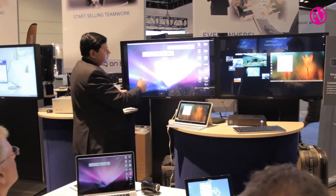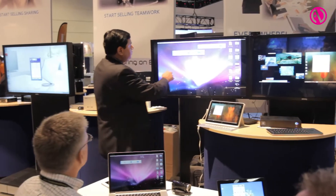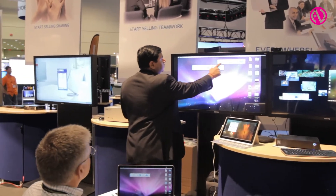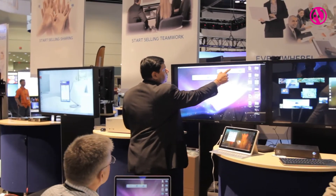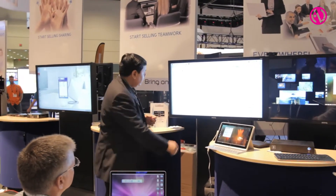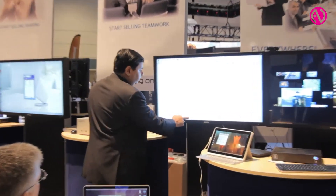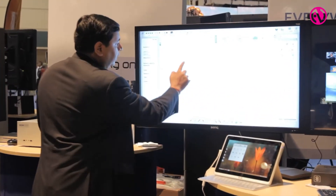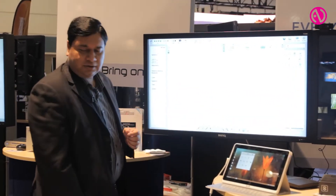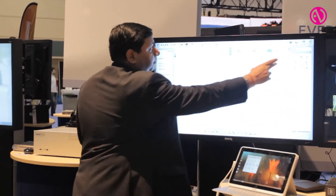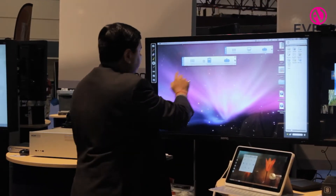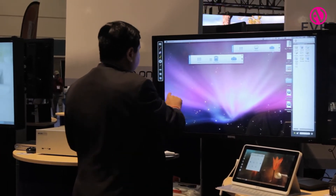With the touch-enabled function, I can actually go up and start a whiteboard session. I can select a pen and start writing something on it. I can even bring up the desktop and annotate on top of that too.